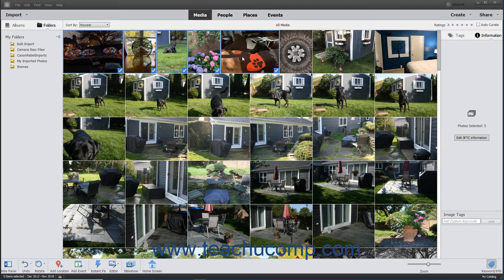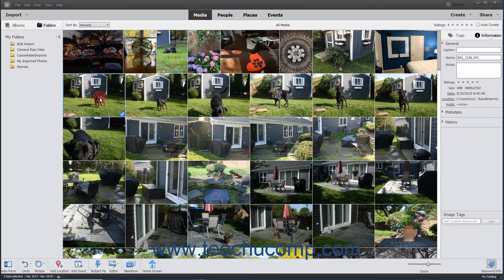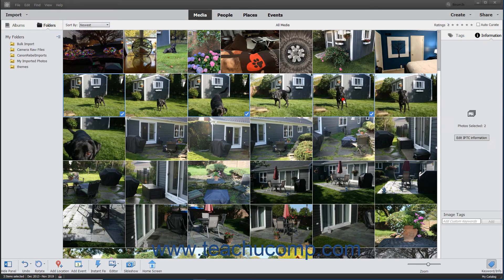To select multiple non-adjacent media items, click the first item to select it, hold down the Control key if using Windows or the Command key if using a Mac, and then click the other items to select them. Then release the Control or Command key when finished.